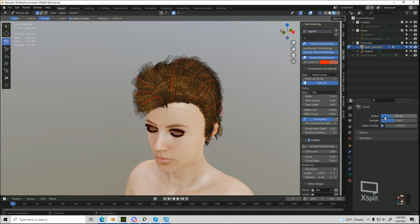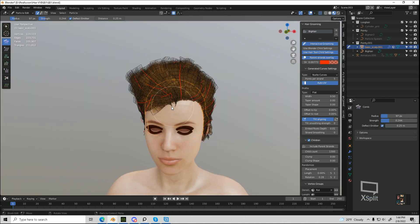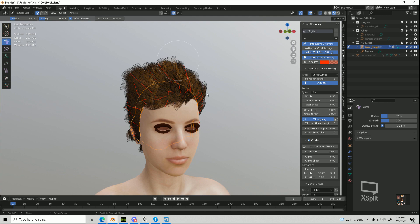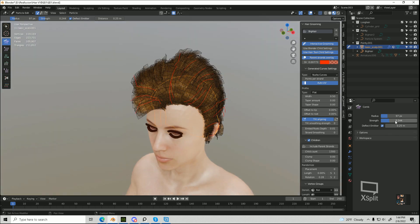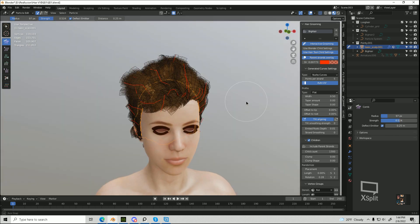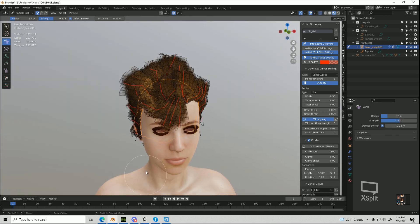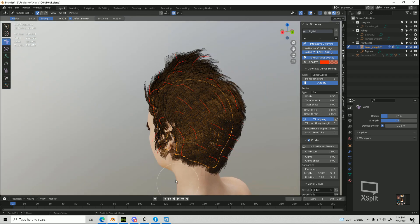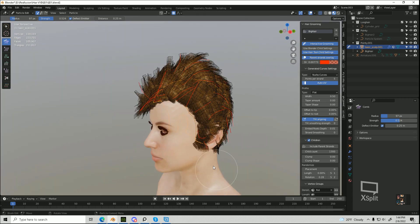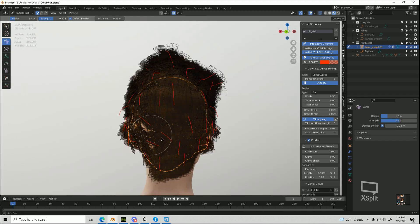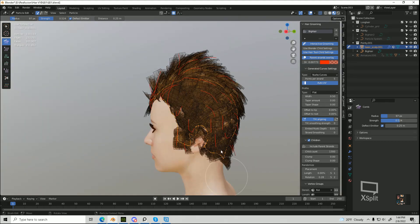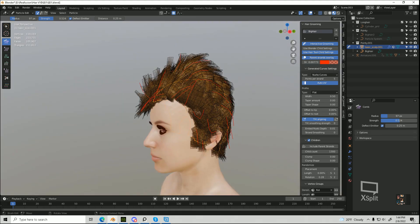And now we should be able to comb and move it around and get a different style that we want. And now it fits onto our character. And this is just a quick tip. So hopefully that was helpful. Thank you.